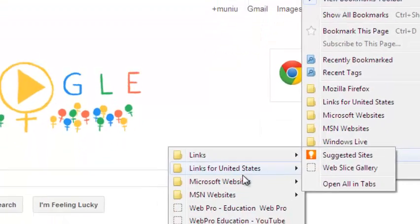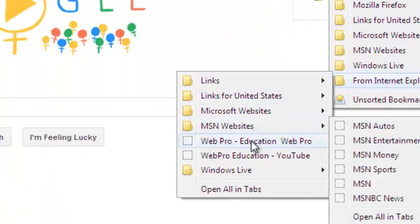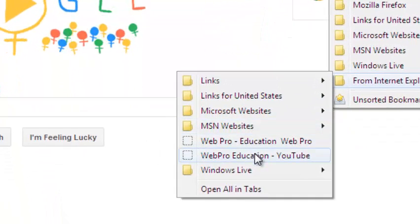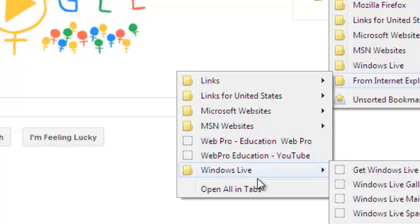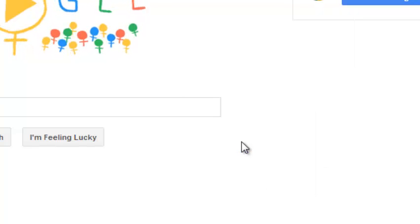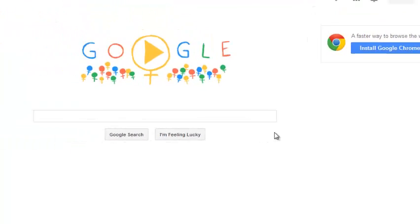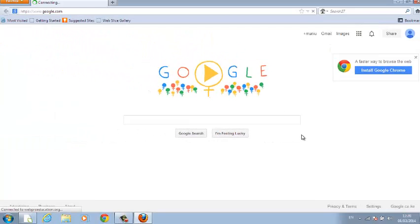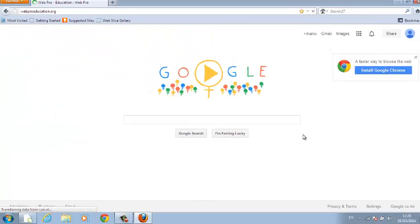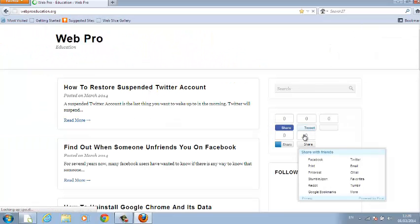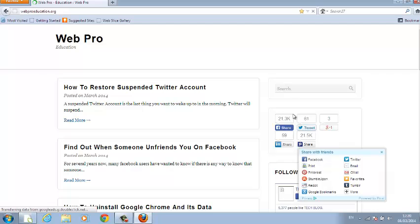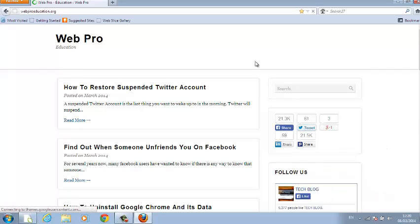This will give me a list of all the bookmarks that I have imported from Internet Explorer. And I can open these pages from right within my Mozilla Firefox browser. So that's how you can import bookmarks from Internet Explorer into your Mozilla Firefox browser.